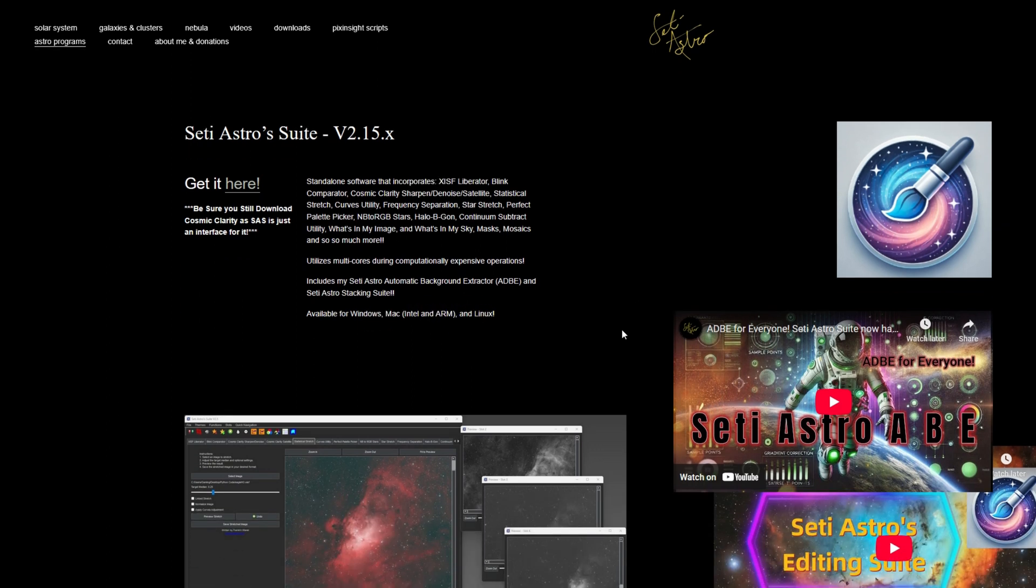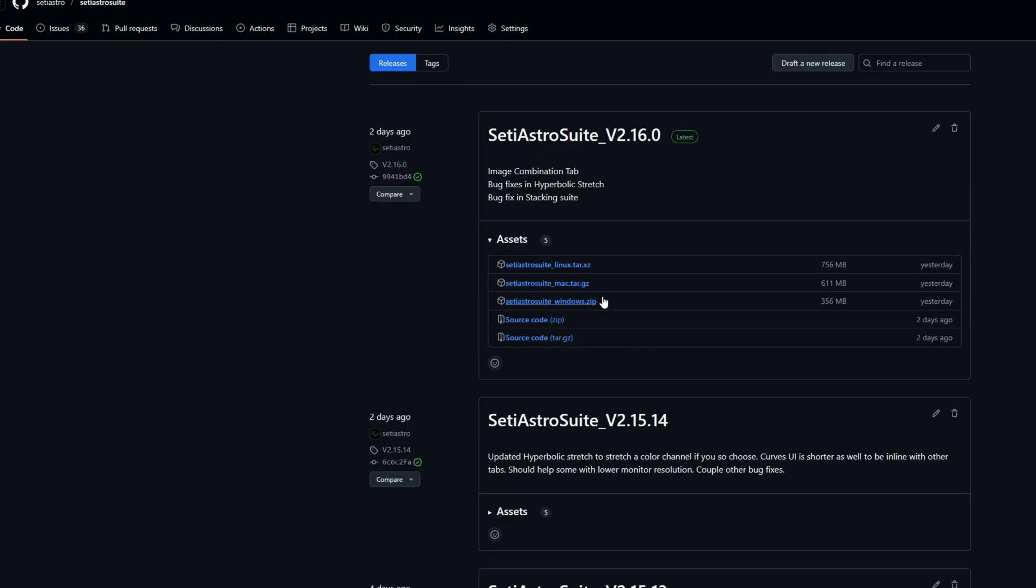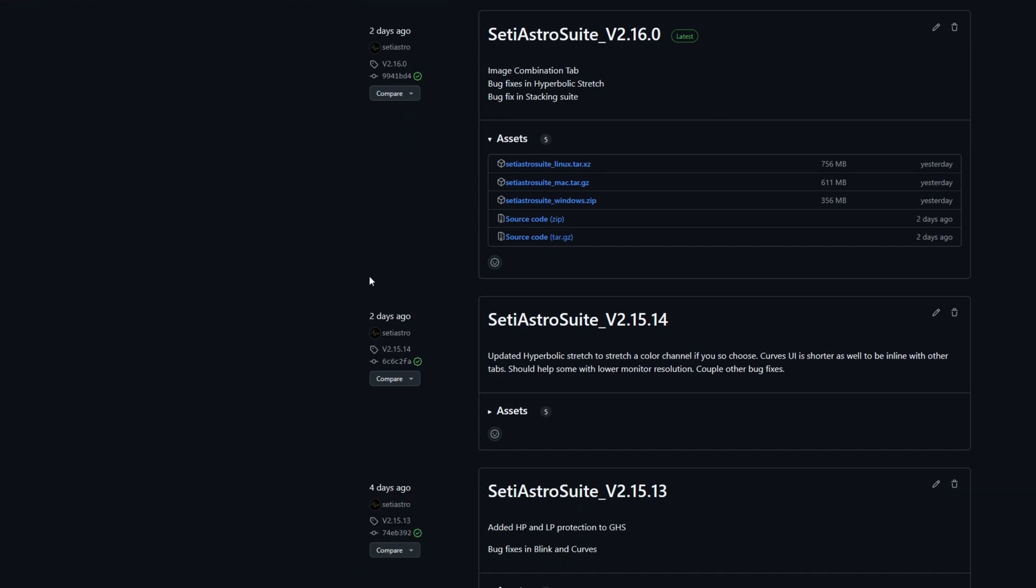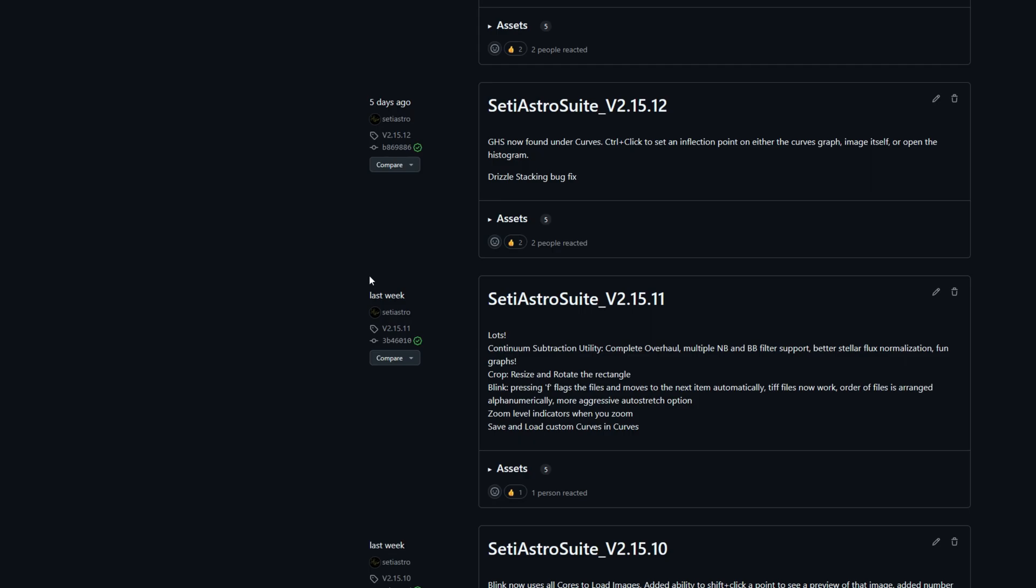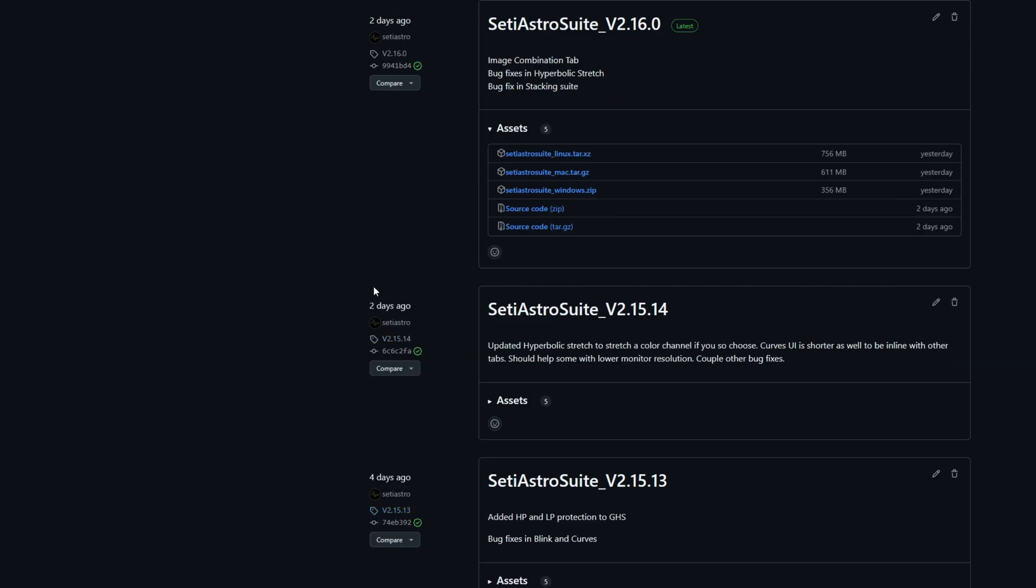It's going to take you to the next page here and there's going to be a button for Get It Here. There's also a note, be sure you still download Cosmic Clarity as SETI Astro Suite is just an interface for it. When you click Download It Here, it's going to take you to a GitHub repository where it'll have all the previous versions of SETI Astro Suite.